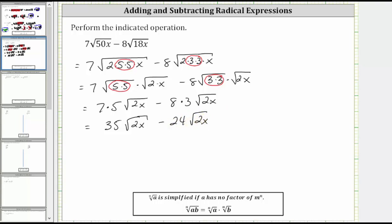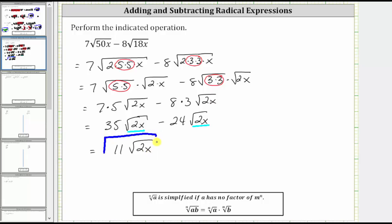Notice how these square roots are exactly the same, and therefore we have like radicals and we can subtract, because 35 minus 24 is 11. So 35 square root two x minus 24 square root two x is equal to 11 square root two x. This is the simplified difference. I hope you found this helpful.